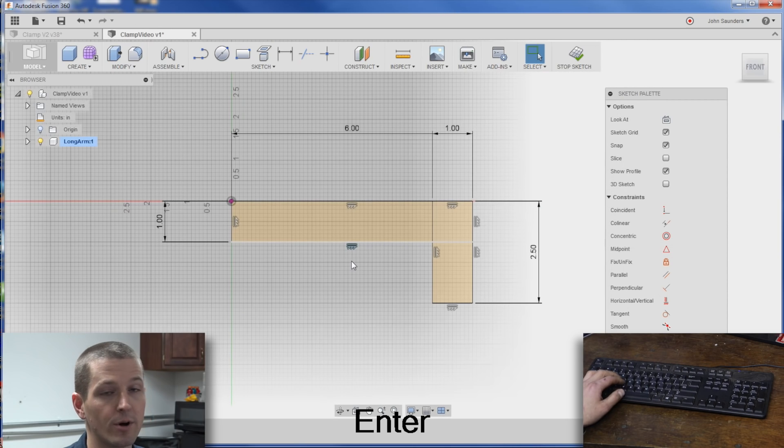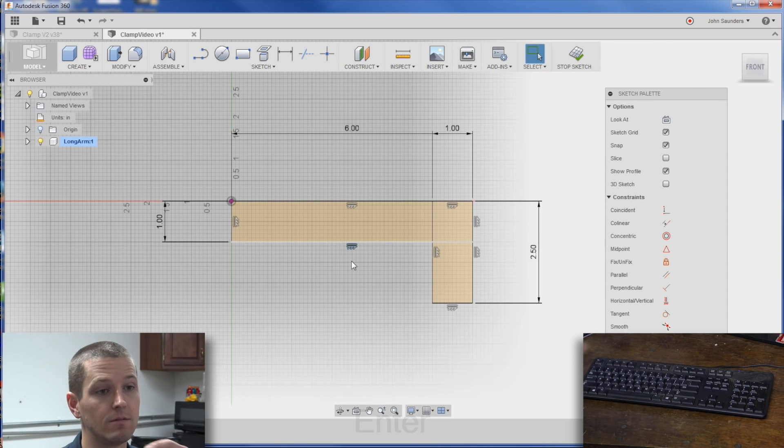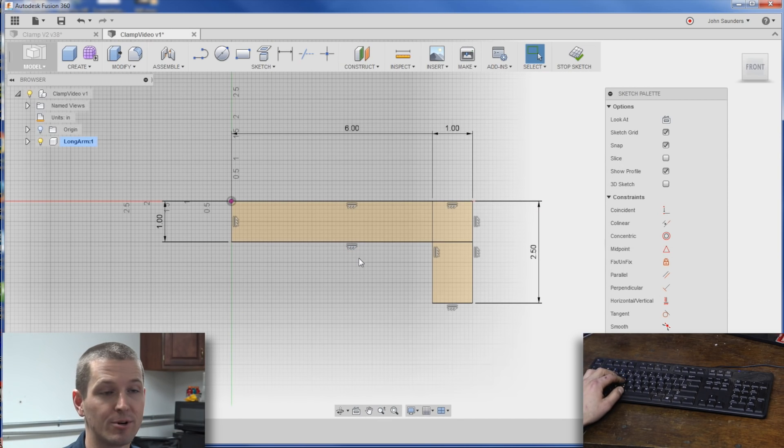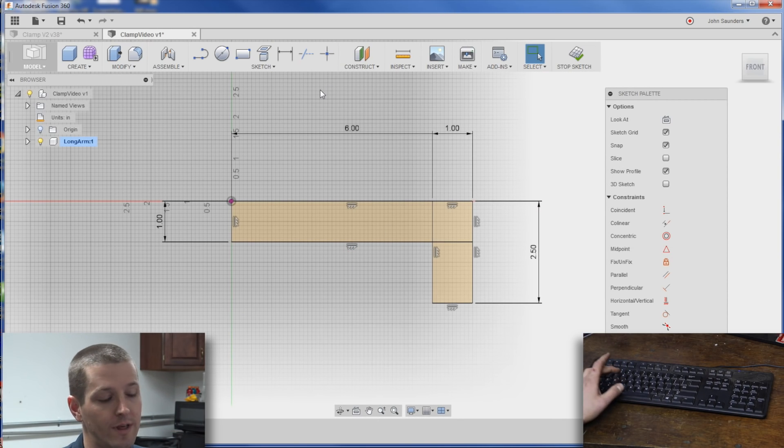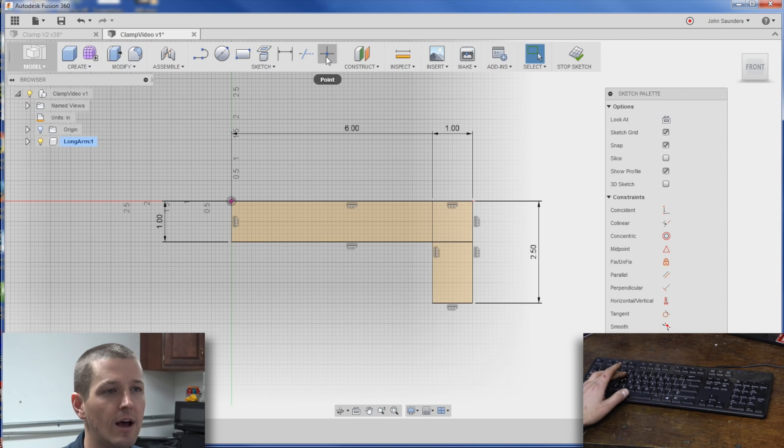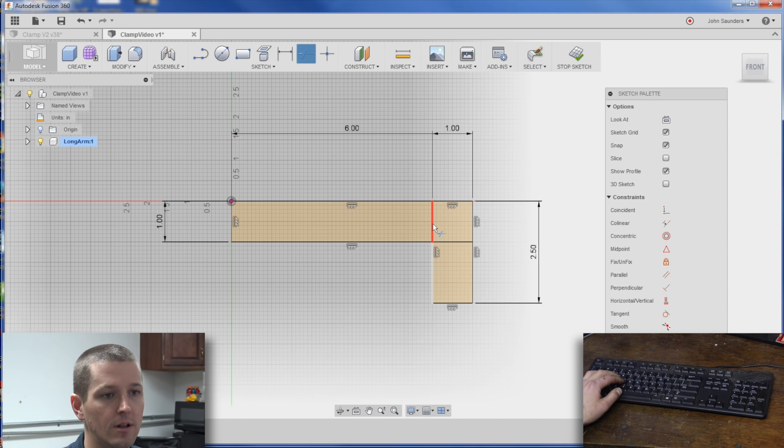Now for the most part, you can leave sketch geometry that you may not necessarily use. I'll show that in a second, but I actually do want to trim these two guys away.